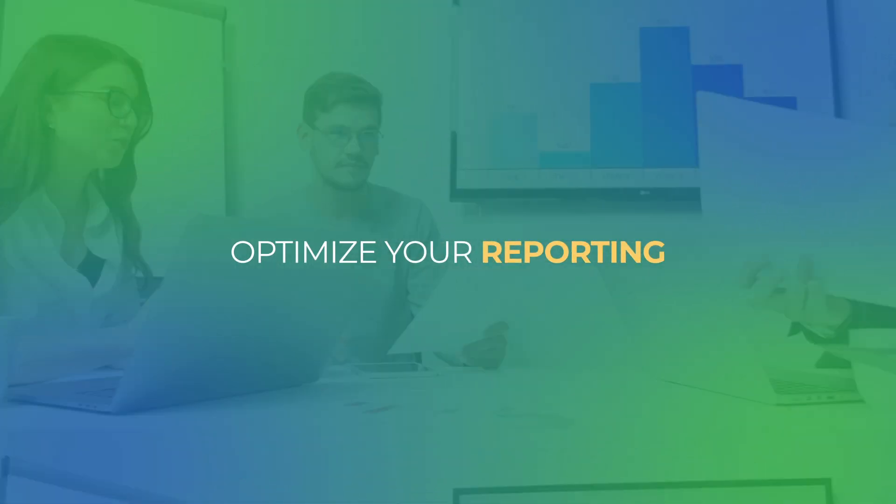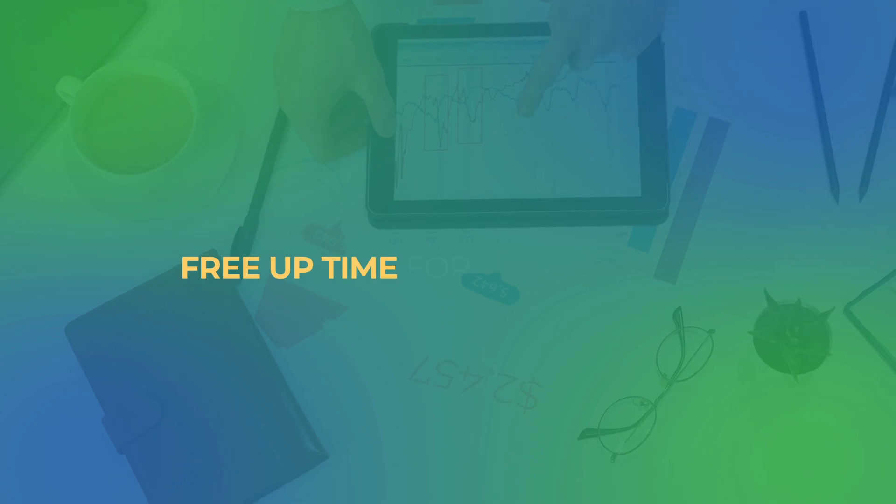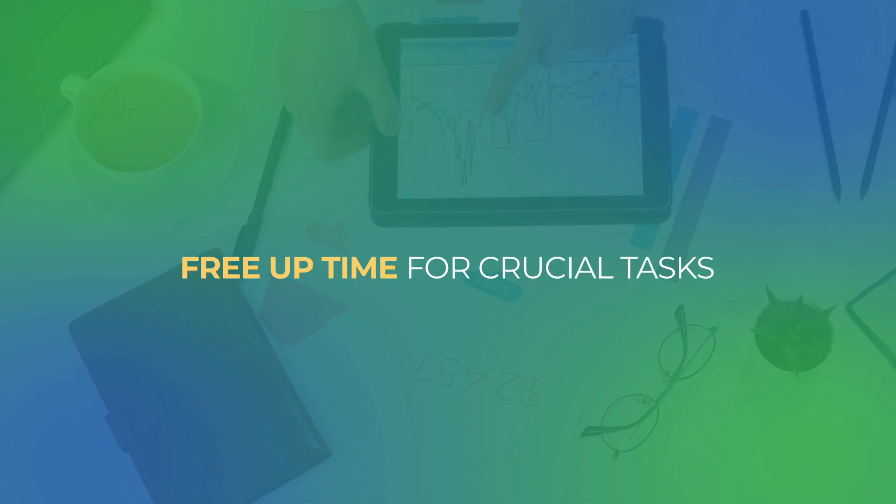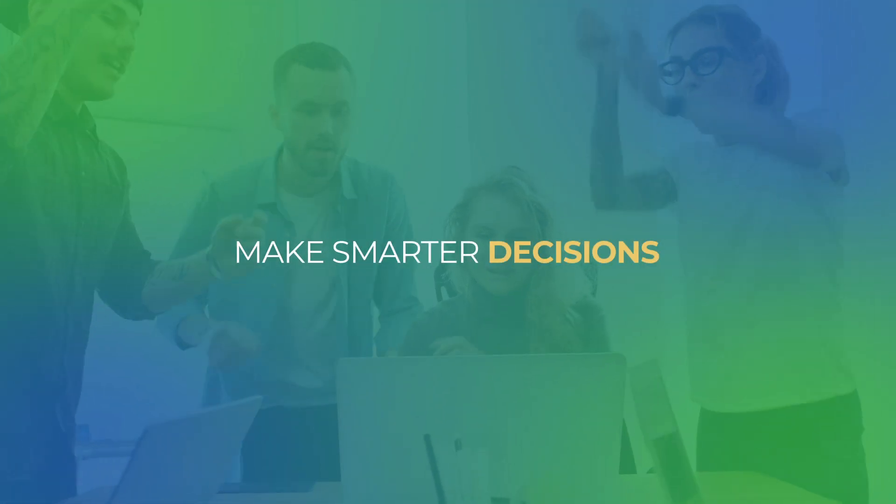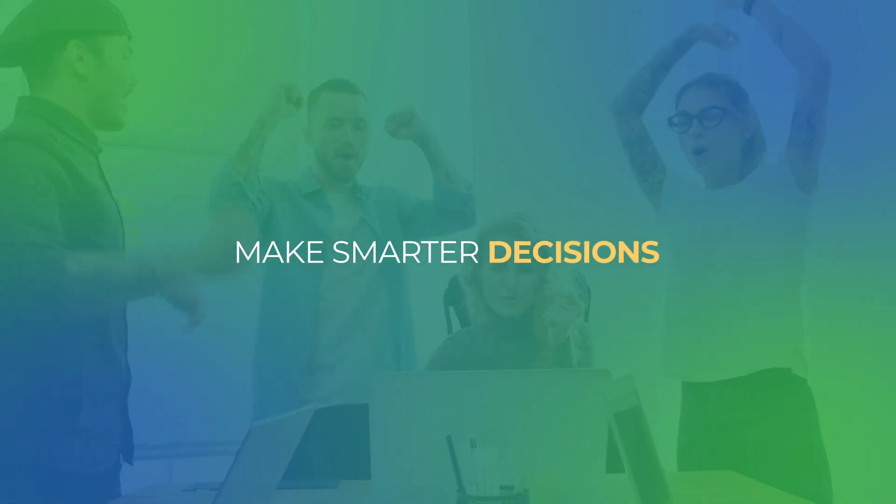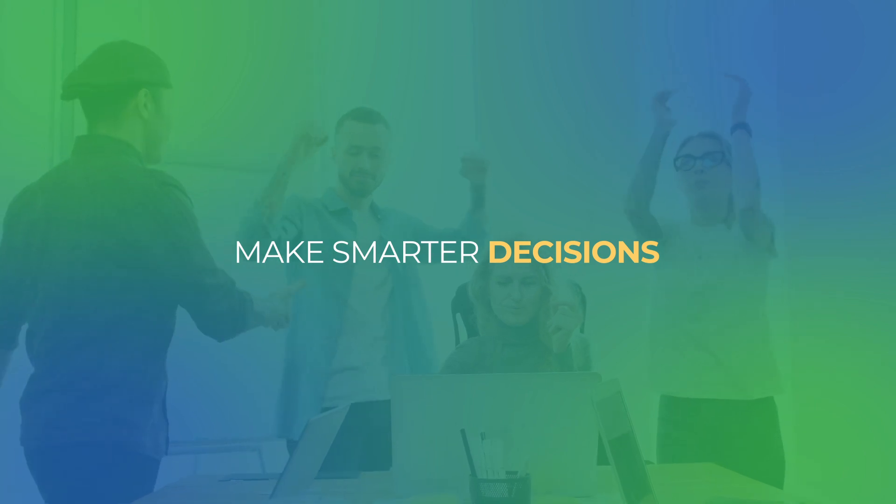Optimize your reporting, free up time for crucial tasks, and make smarter decisions, all thanks to Jet Reports.